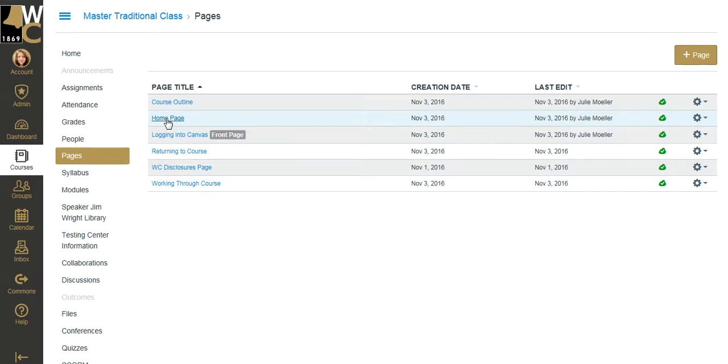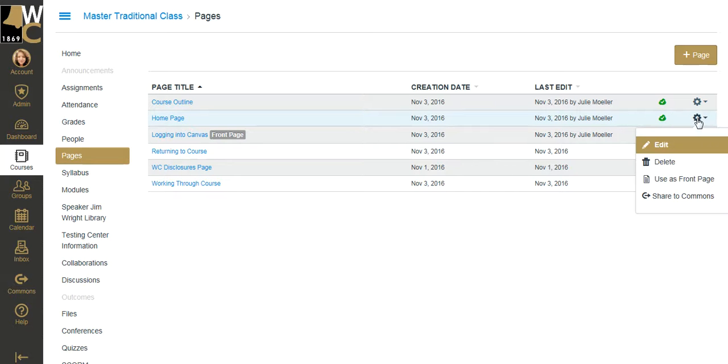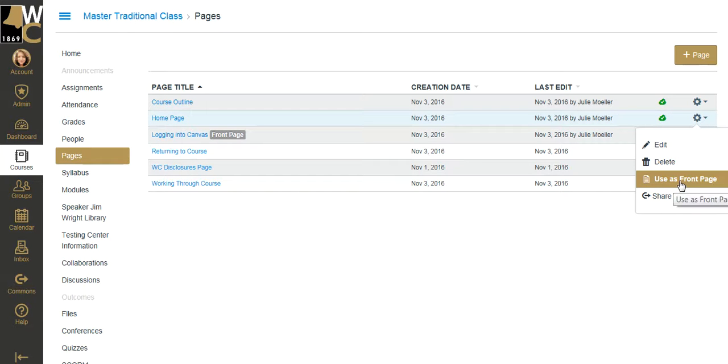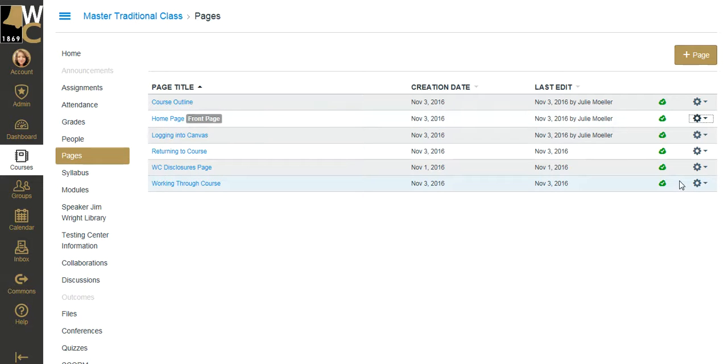Here is my correct home page. All I need to do is hit the drop-down next to the page and select Use as Front Page.